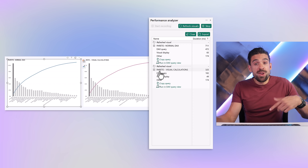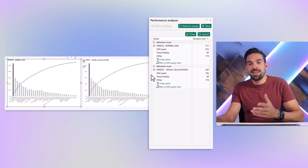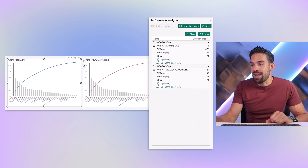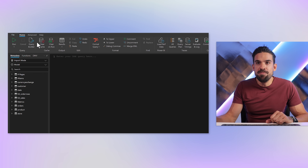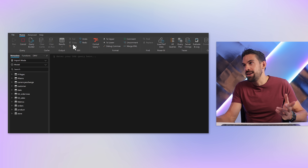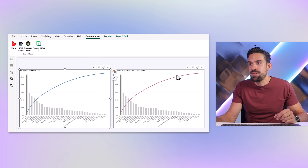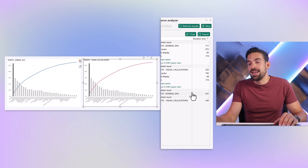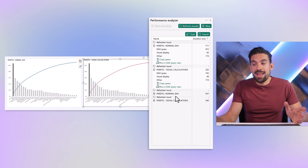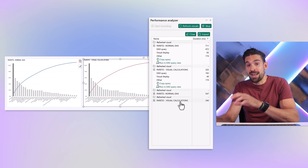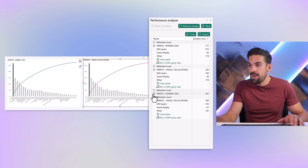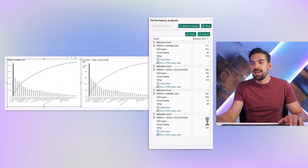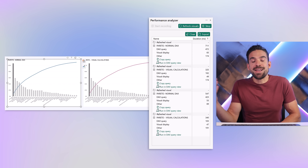We rerun the analysis a second and third time for more confidence, clearing the cache and repeating the steps. A similar result: the normal DAX measure is quite a bit slower. The DAX query shows 423 milliseconds for the traditional measure and 100 milliseconds for the visual calculation — almost four times as quick.